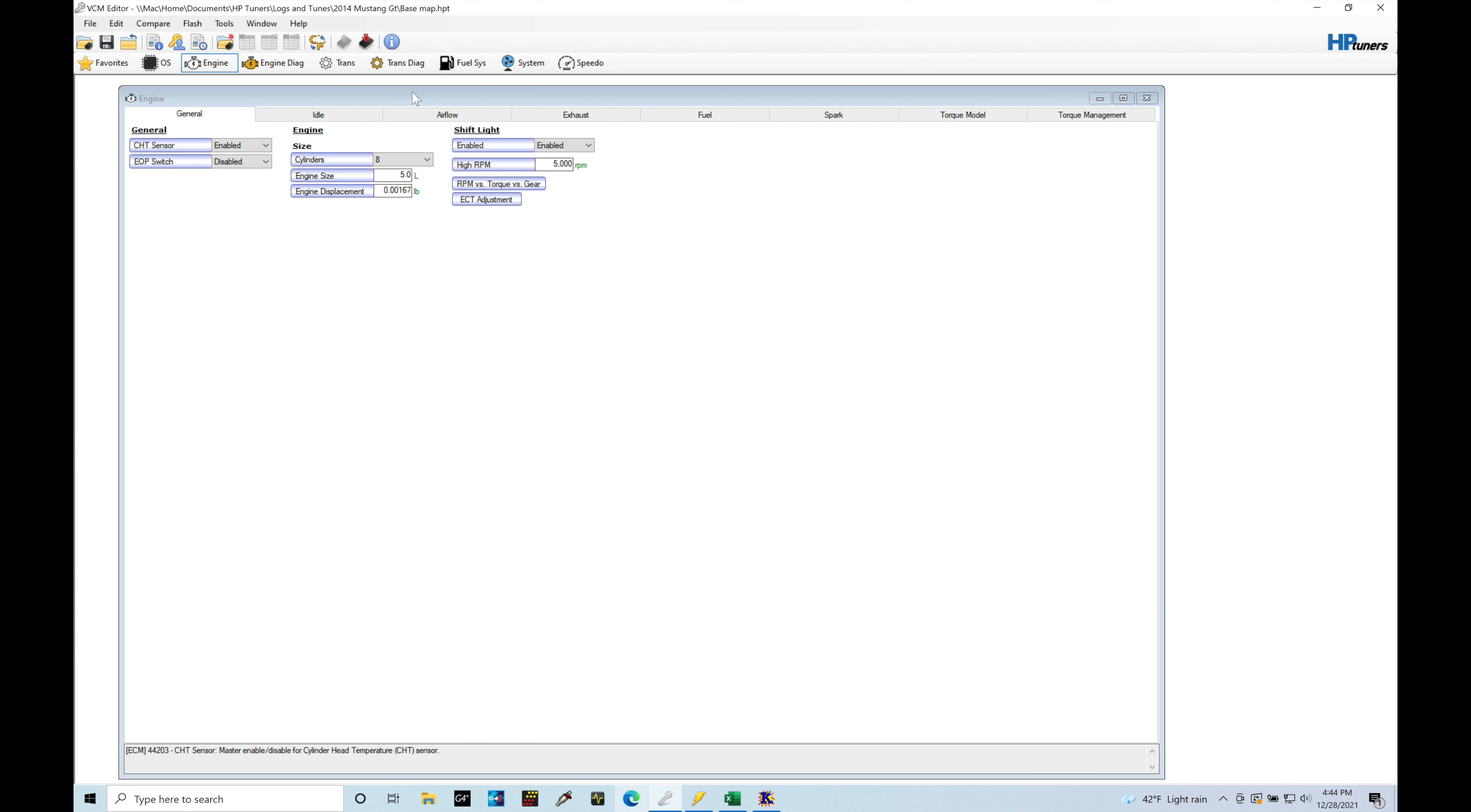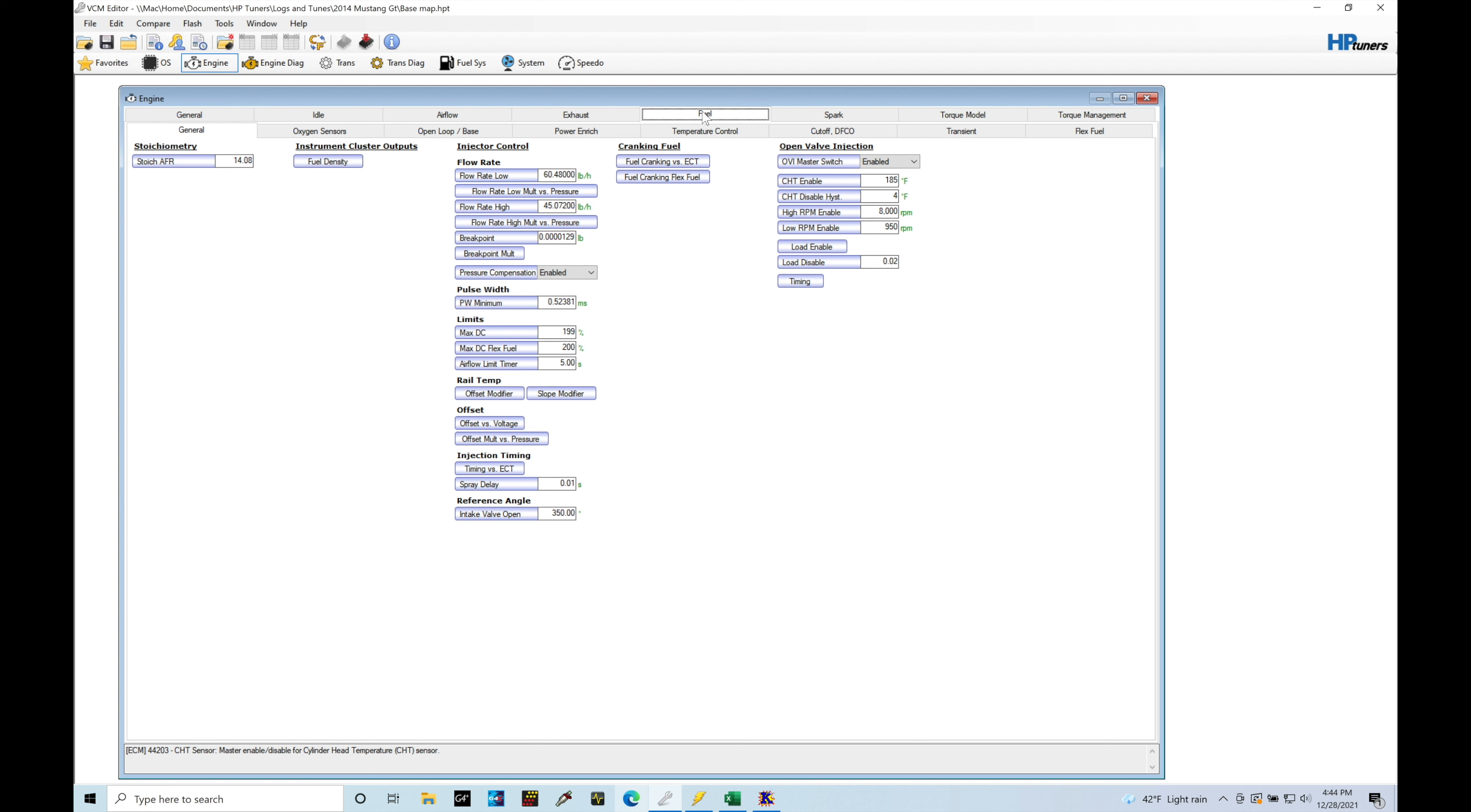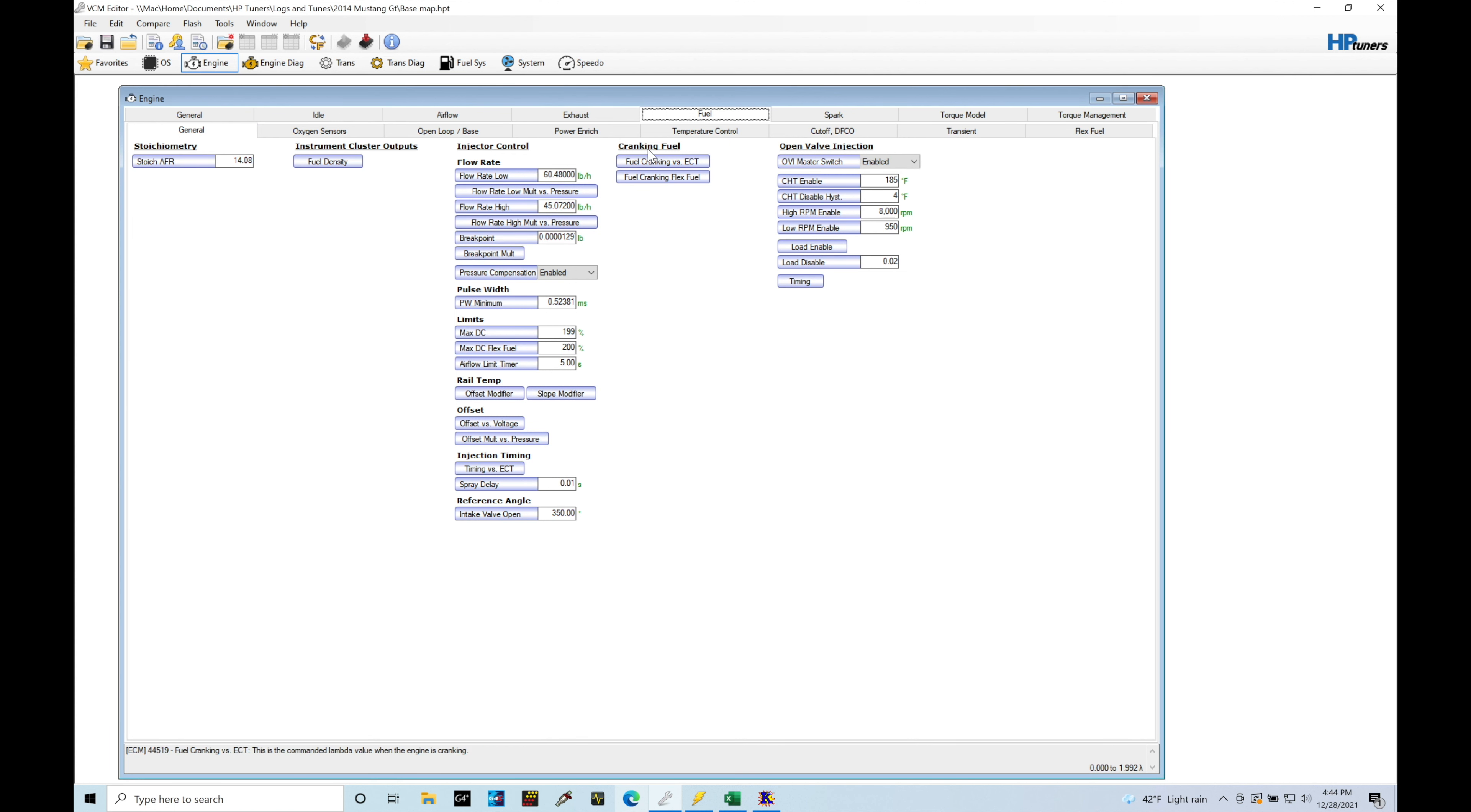I haven't changed anything with the cranking fuel or the warm-up. So if we take a look here, if we jump under Fuel and then we're taking a look under our General tab, we're going to find our area here called Cranking Fuel. We have two different tables: Cranking versus ECT and then Fuel Cranking Flex Fuel.